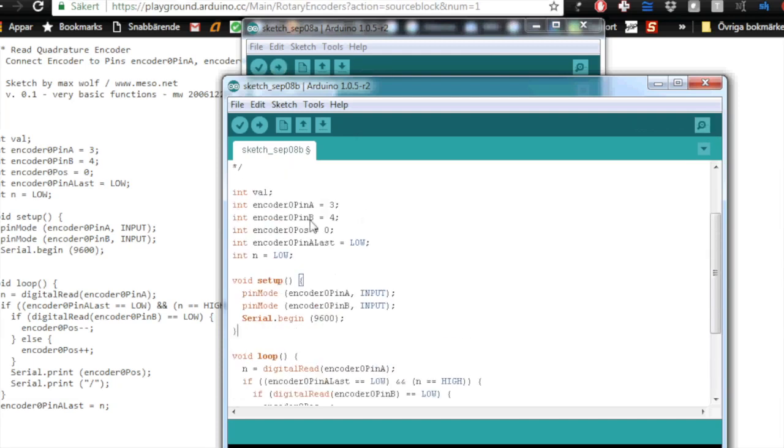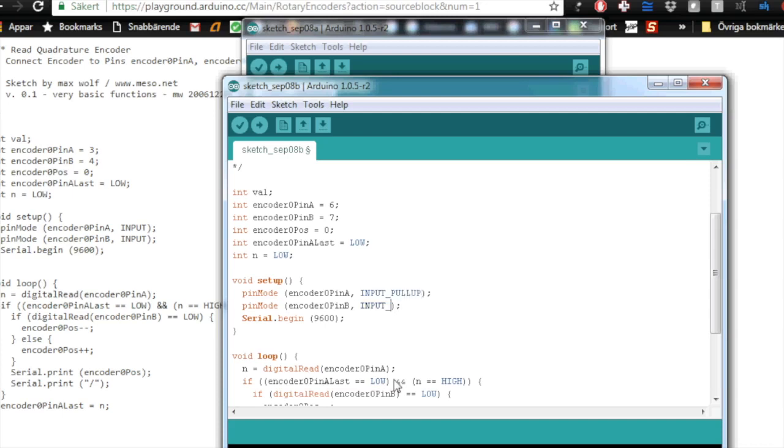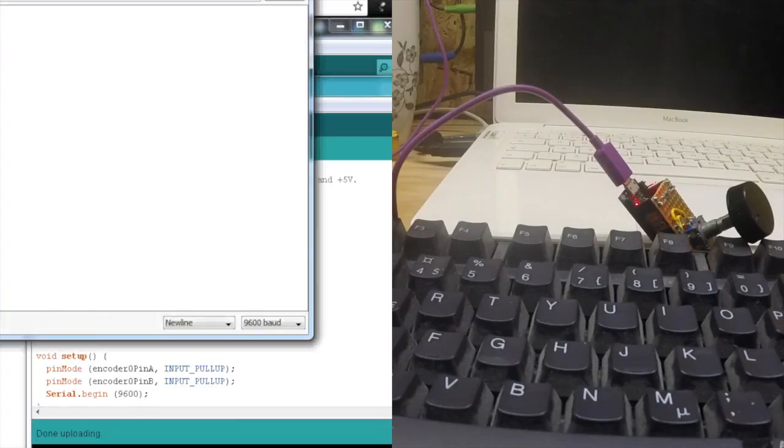We need to do some things. We need to change this to pin 6 and pin 7 because these are the two pins we are using. We want to use the internal pull-ups. So we need to change in the void setup, we need to change the pin mode to input pull-up. So let's see.